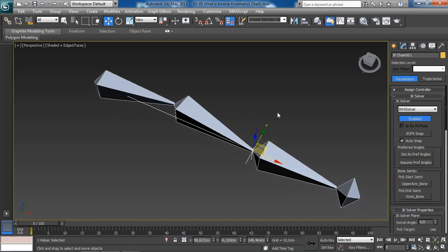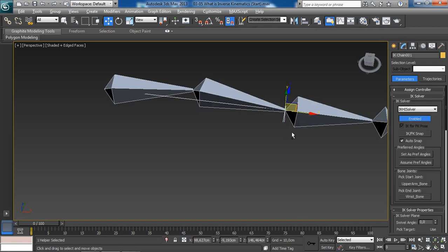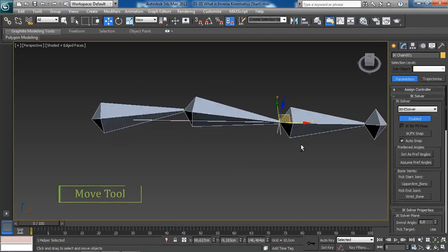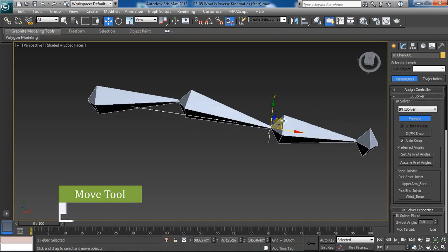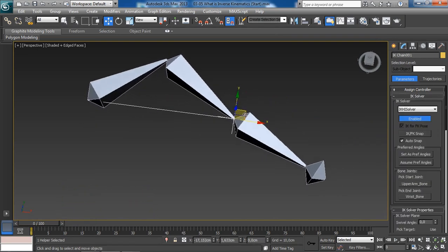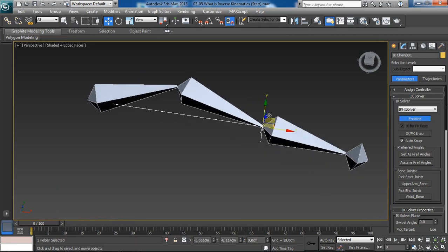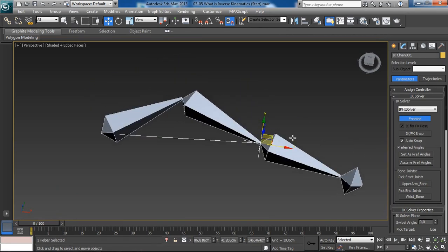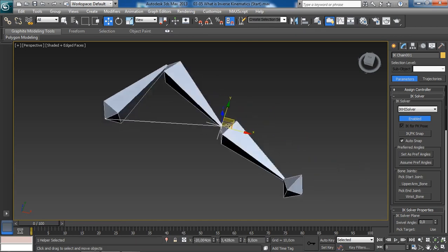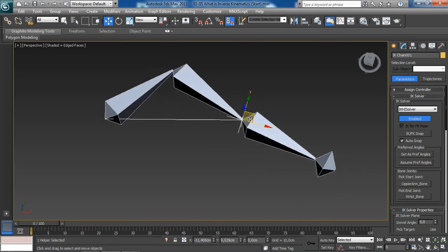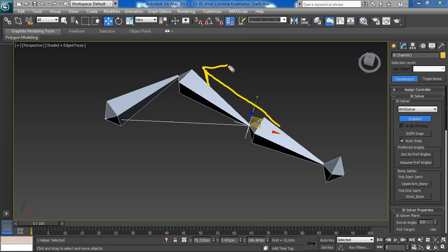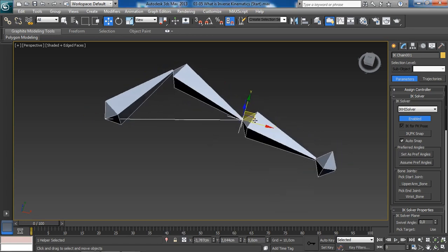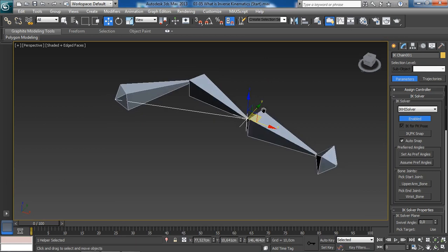And so, now, with our IK goal selected, and using the move tool, the W key on your keyboard, notice this, you can start moving the IK goal around. And here, we can see exactly what inverse kinematics does. So, again, we are inversing the rotation of our bone object in the opposite direction, as you can see right over here. How cool is that?